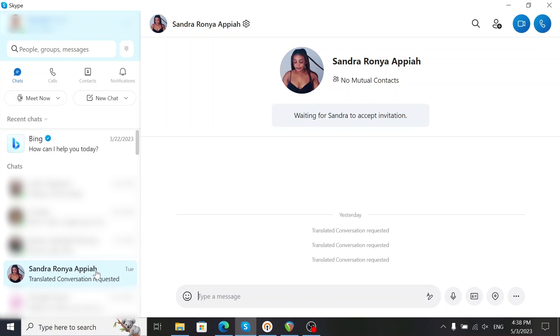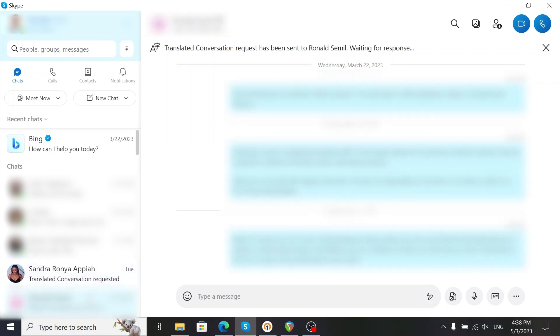When it's genuine, the top will show a translated conversation request has been sent and is waiting for response. To verify you actually sent it, you can click on the person's name at the top.